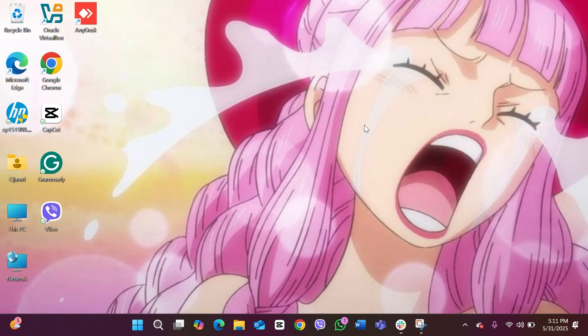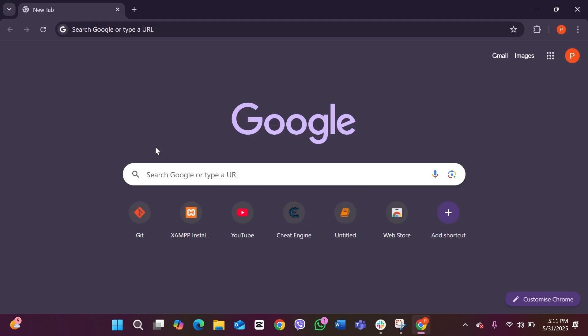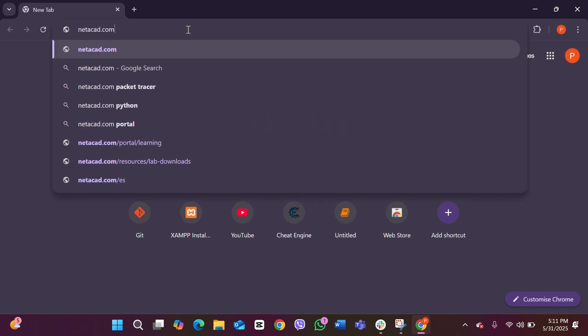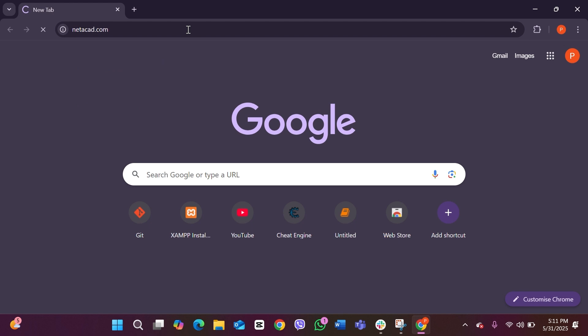The first thing you have to do is open any kind of browser on your PC. I'm going to use Google Chrome. After opening your browser, go to the search bar and start typing netacad.com. After you've typed that, tap the Enter button on your keyboard.